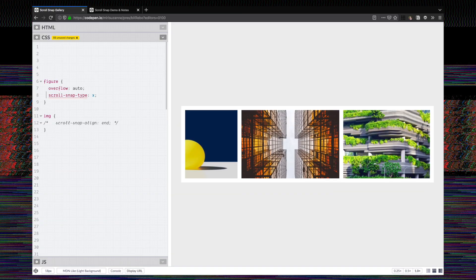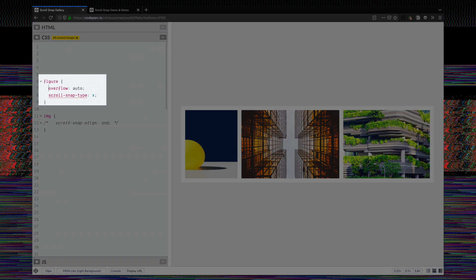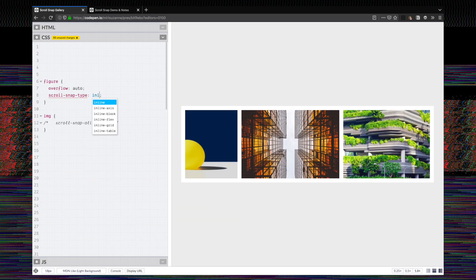The way we're going to do that is on the scroll container. You can see that our figure has overflow on it, so we're getting that side scroll. We can set a scroll-snap-type, and the axis — we can set that to x or y. We can also set it to inline, block, or both if we want to scroll on two axes.